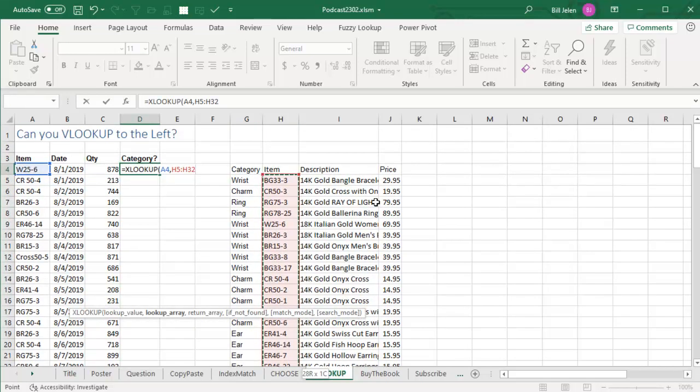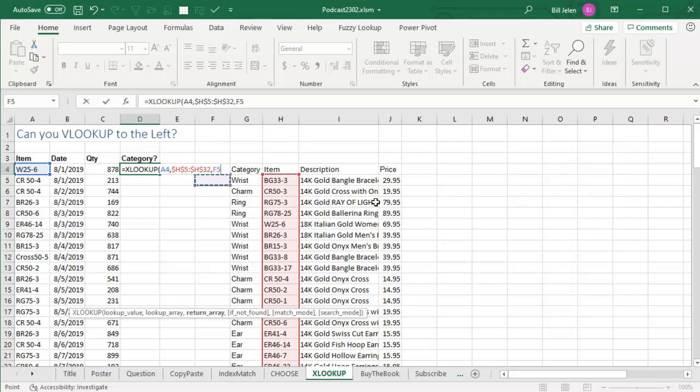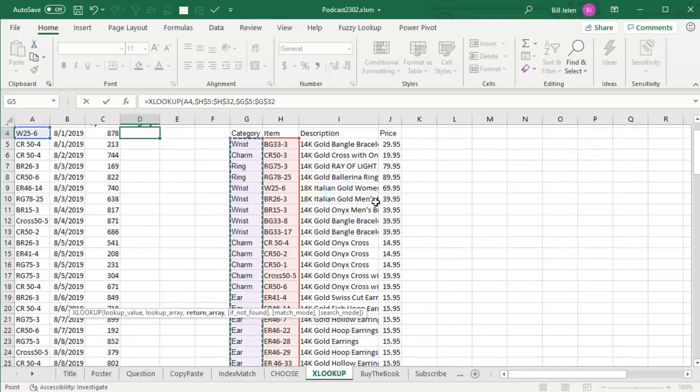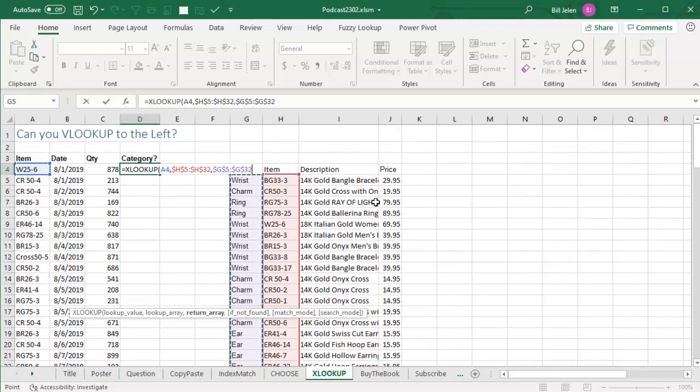I'll press F4 to put those dollar signs in, and then what do we want to return? We want to return these values here in column G, which is to the left of the data. And XLOOKUP doesn't care.